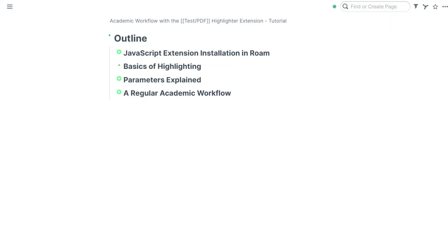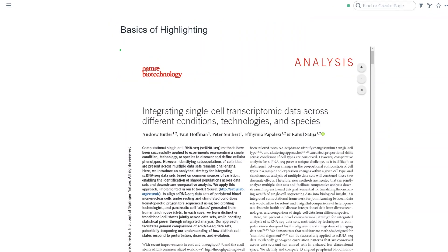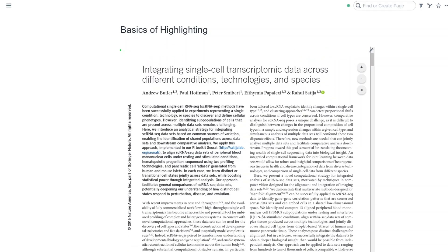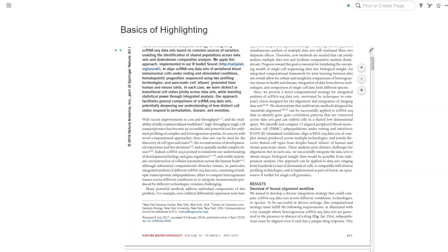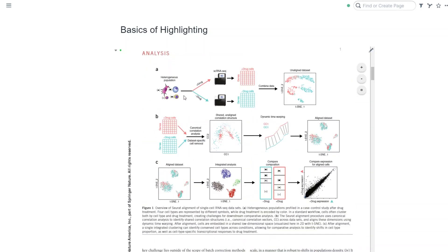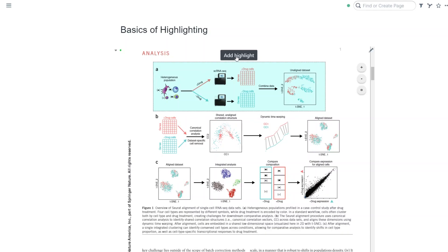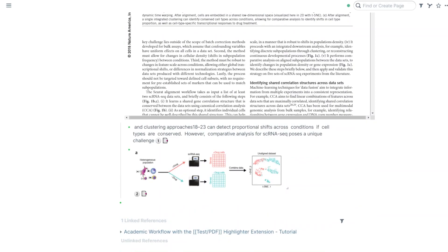Next, I'm going to show you the basics of highlighting. To highlight a PDF, you need to upload it into Roam — you can just drag and drop the file into Roam. If the extension is running, you see this viewer with three buttons instead of the original PDF viewer of Roam. You can start highlighting by just selecting text and pressing add highlight. You can also hold alt and highlight an area, which is perfect for highlighting figures. If you scroll down, you see that highlights are added under the PDF.